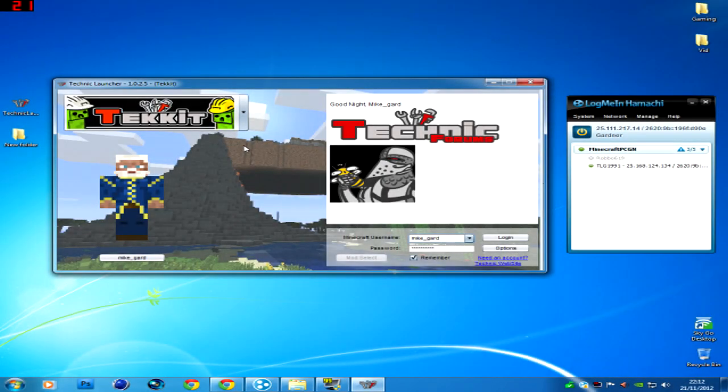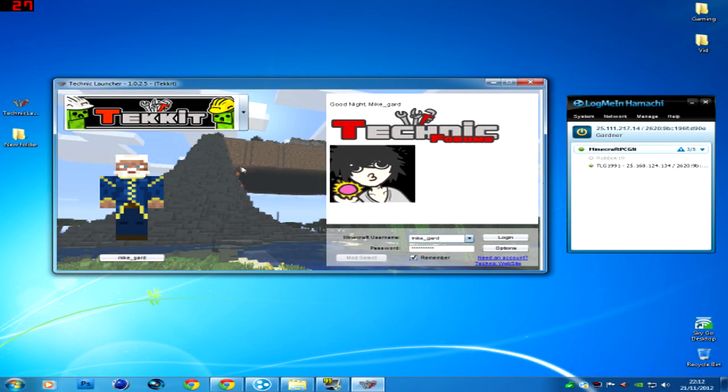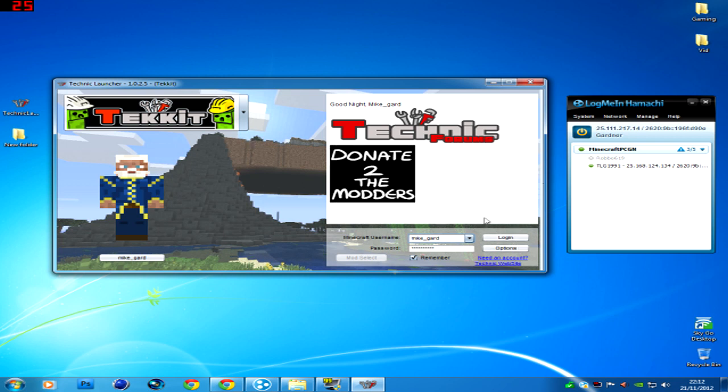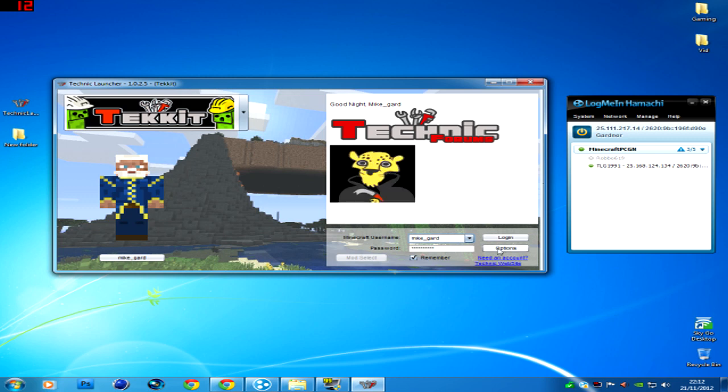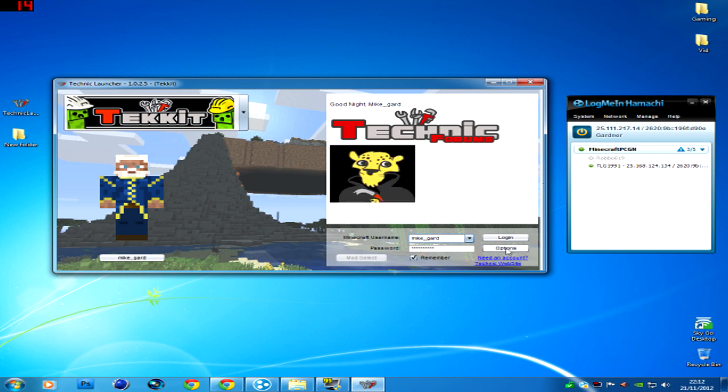Okay guys, so I know it's updated. A good thing to do before you do log in, because I logged in and it updated. What you want to do is go to your options.